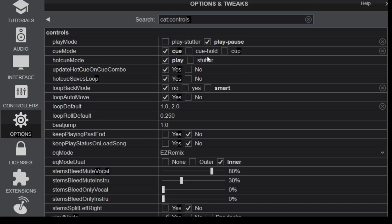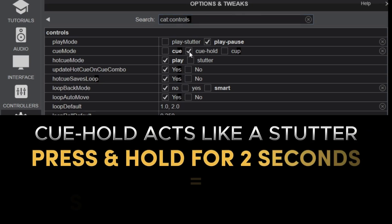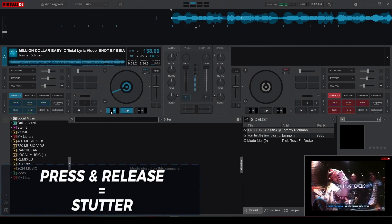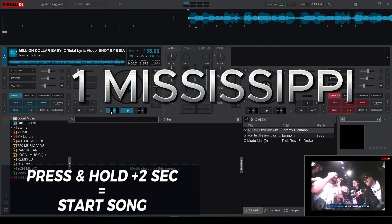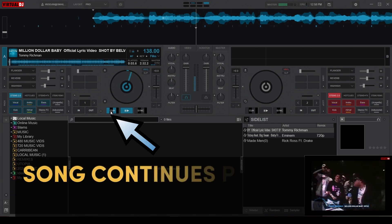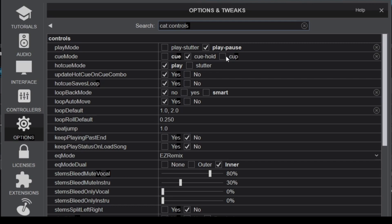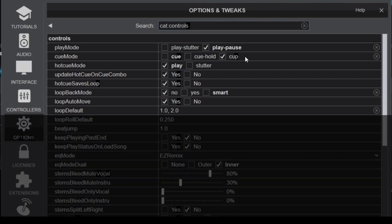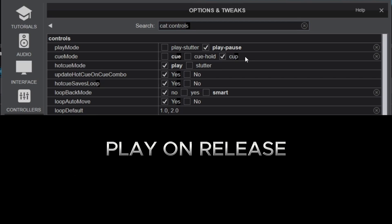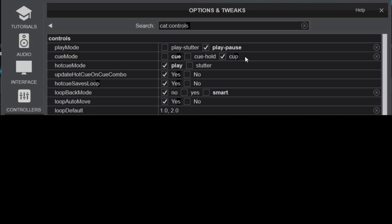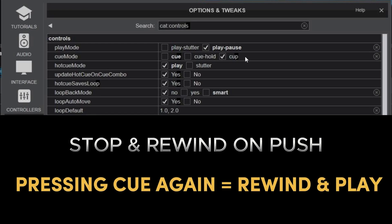The other option is Cue Hold, which still functions as a stutter for your songs. But if you press it longer than two seconds, the song will continue playing, as compared to Default Cue which stops the song immediately. The last option is Cue Cup, which does two things: it can play on release and stop and rewind on push. Playing on release means that when you press the Cue button, instead of acting as a stutter, it will start playing the song immediately, and once you press it again while the song is playing it will rewind back to the cue point and start playing again.